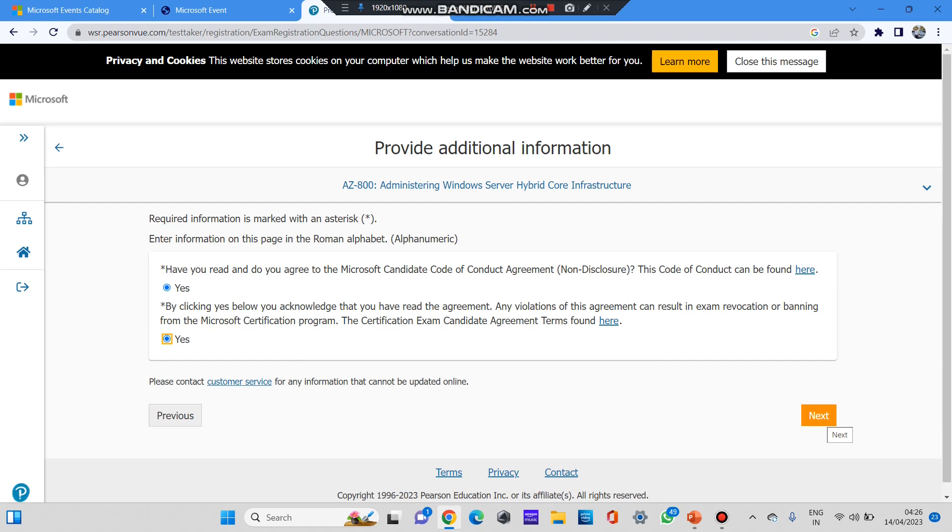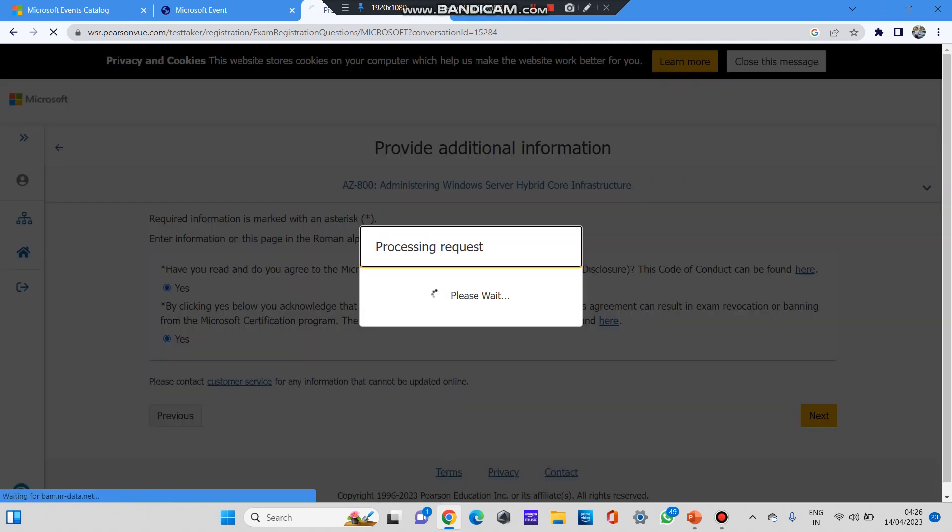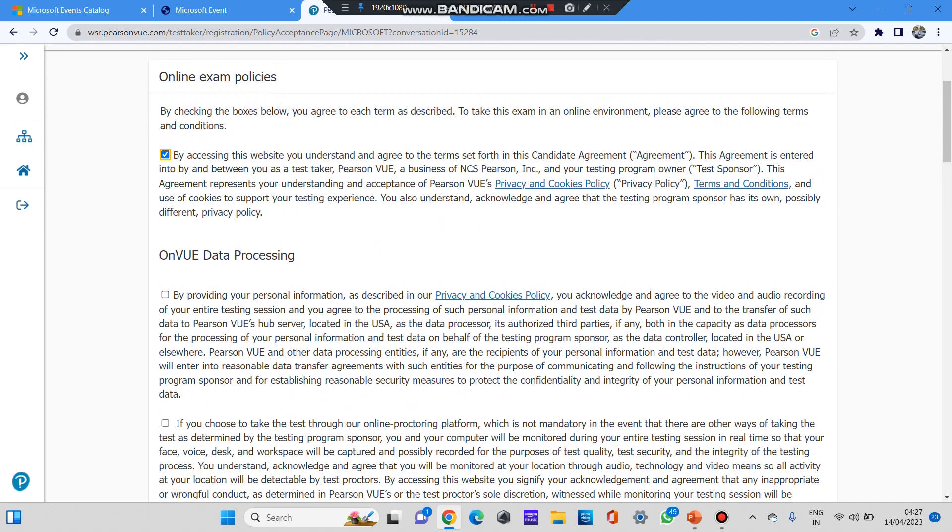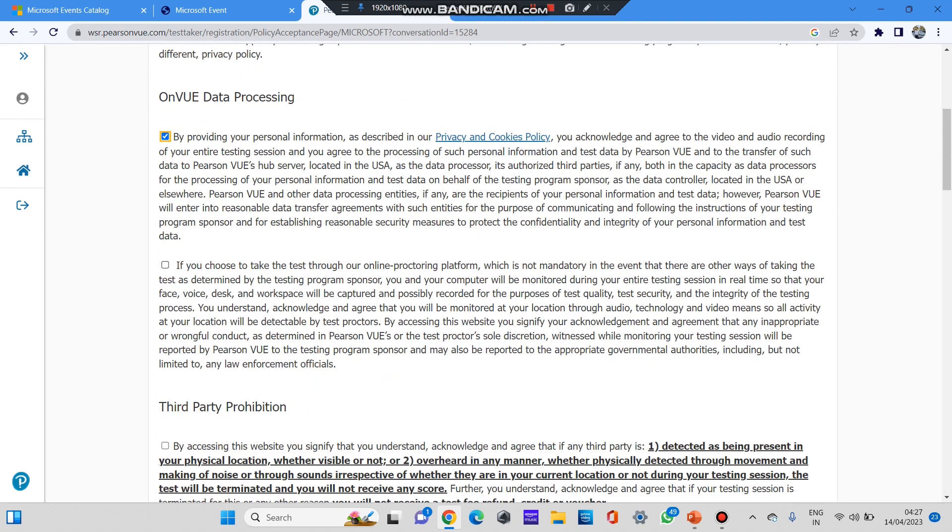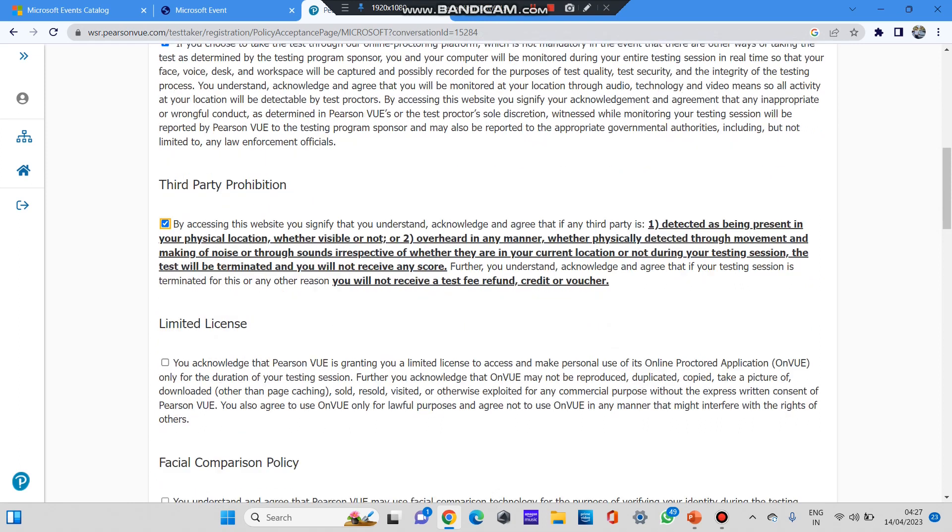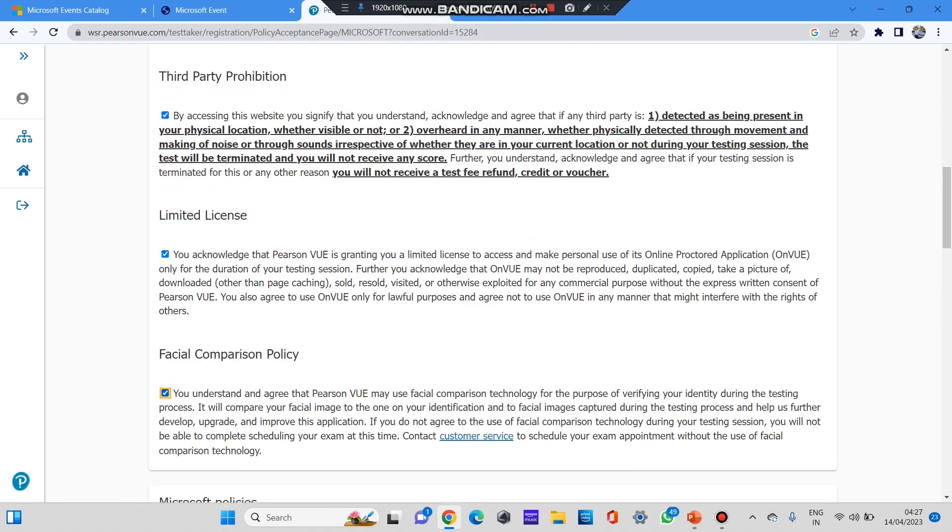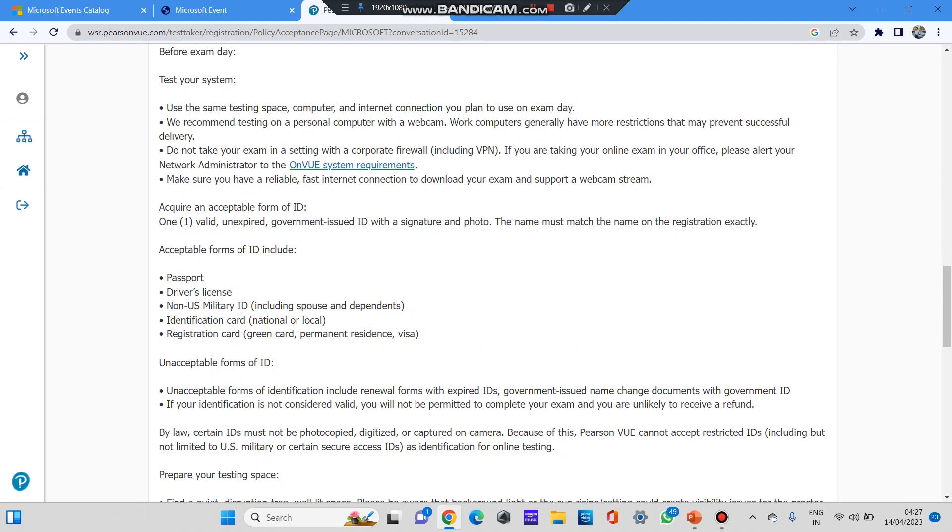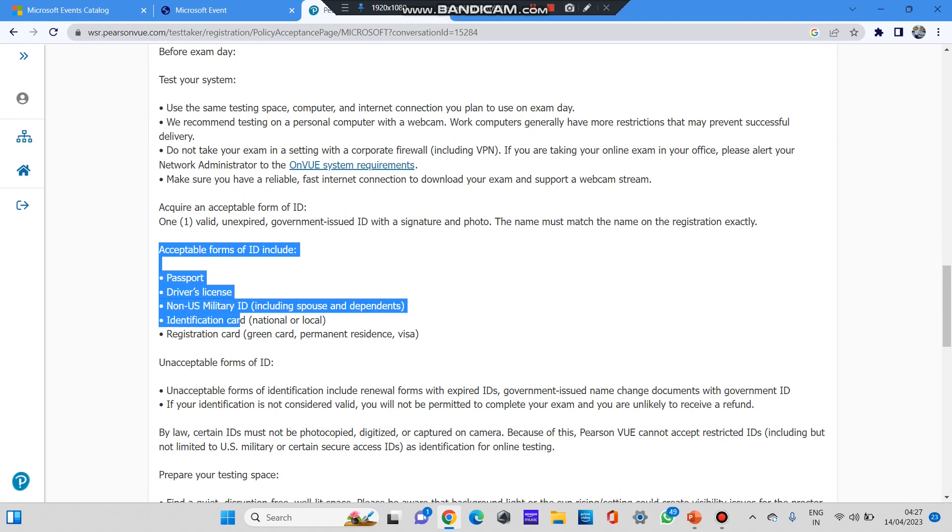By clicking on next button, you need to provide additional information. Read these terms and conditions and if you agree, click on yes option. After you click on yes, click next. Now you have the online exam policy. Since I have selected it as work from home or office, I'll be giving the exam from my remote location. Now you need to read all these policies and check these boxes. You can see the third-party prohibitions, limited access, facial comparison policy. All the policies by Microsoft and the exam will be very strict. There will be an online proctor and they'll be recording your exam.